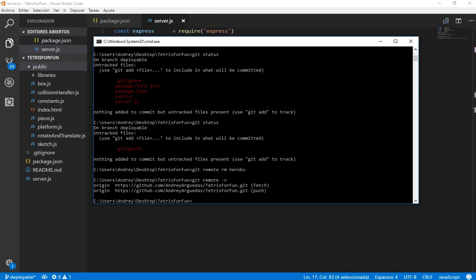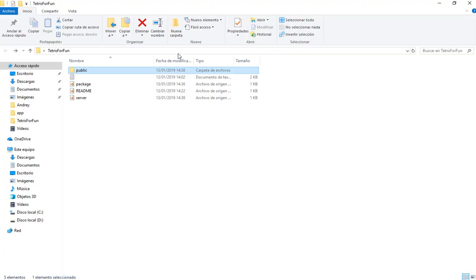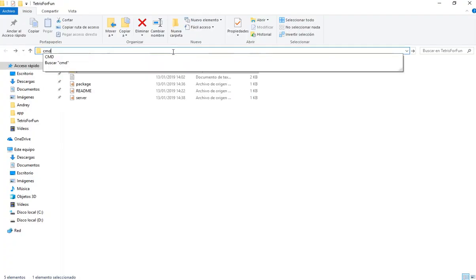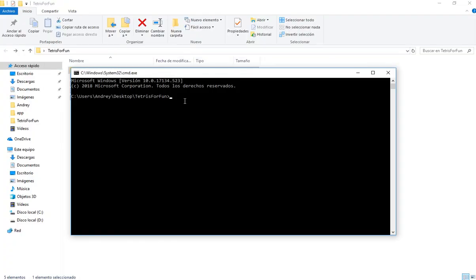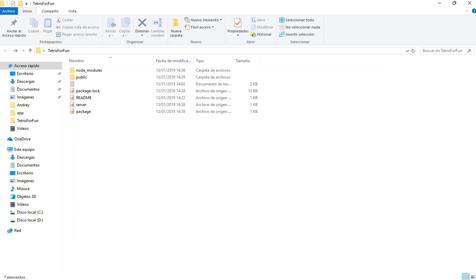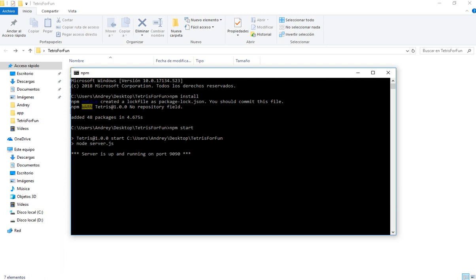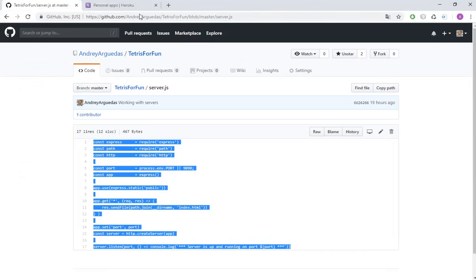We are going to open a cmd in the folder of the project and we are going to use npm install in order to download the dependencies. The dependencies have been downloaded successfully. Now we are going to do npm start to start the server in order to see if this is working. It says that server is up and running on port 9090.